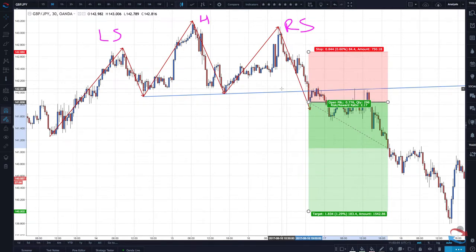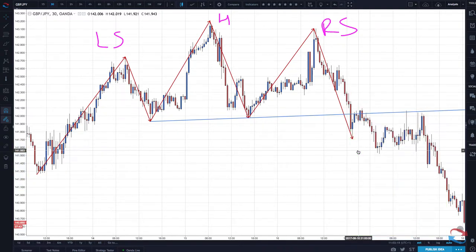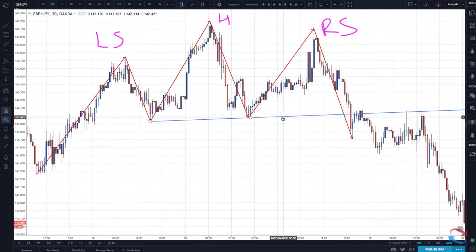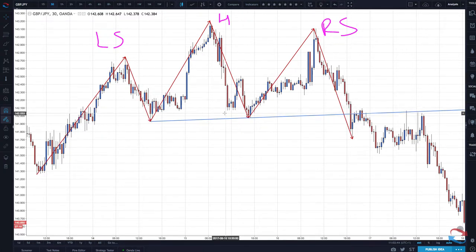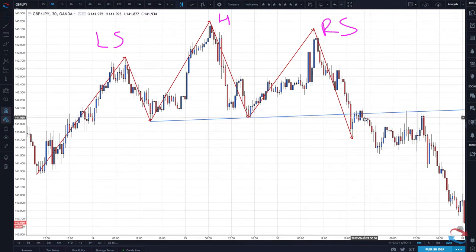Another entry method — if the risk on the breakout is too large — is to wait for a retest of the neckline. In a bearish head and shoulders pattern, the neckline was a support level that breaks and can then become resistance. If your risk was a bit too much, you may want to look for a retest of that level and look for some sort of bearish price action. You can see there were several chances to get short on the retest of the neckline.